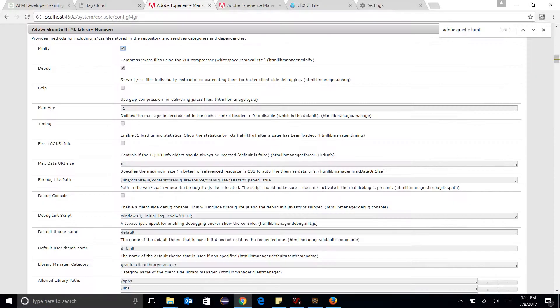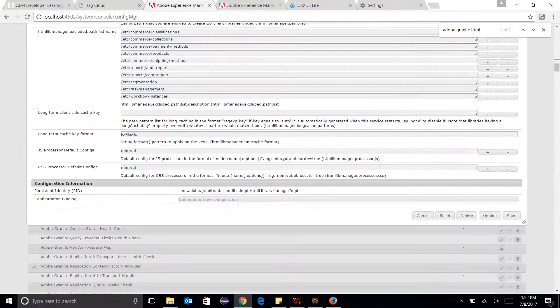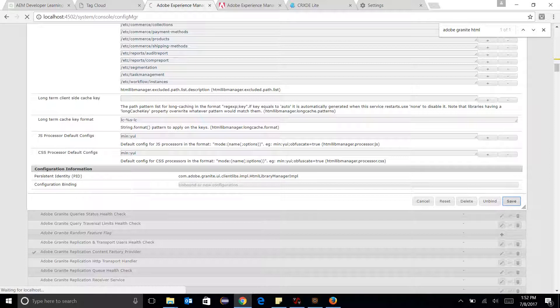Let me uncheck all of these things. This is not mandatory, I'm just doing it. Okay, let's save it. Again, restart the bundle.